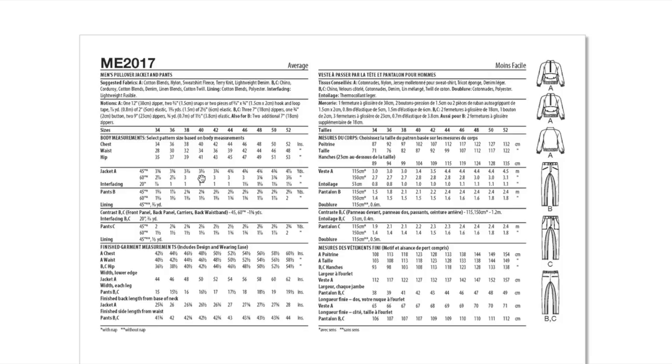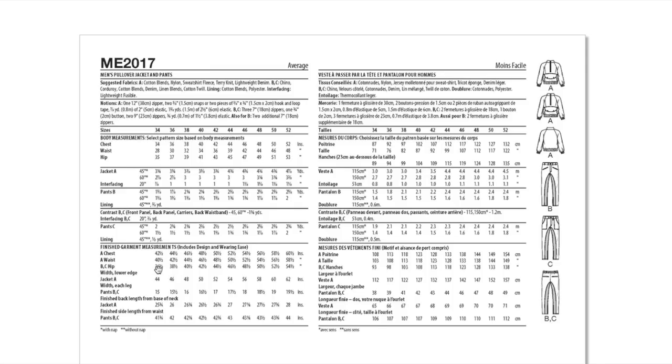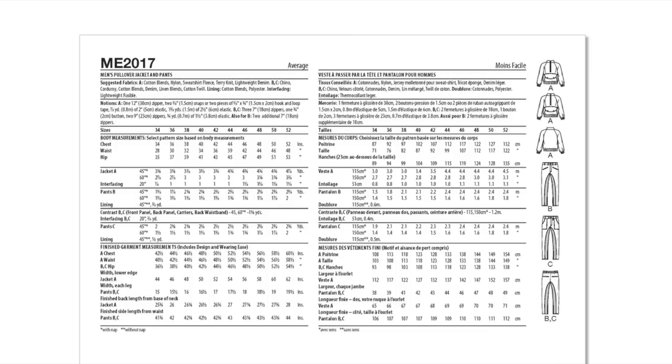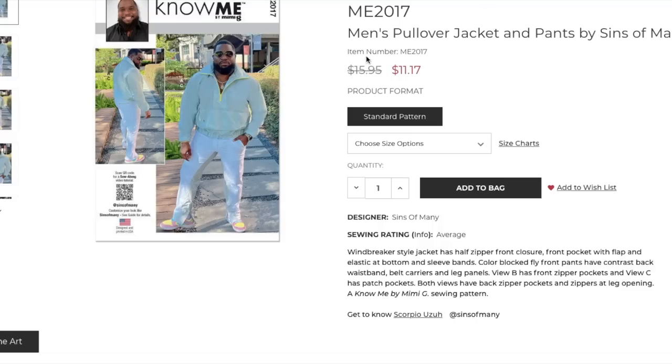This is like a very involved menswear pattern but it is really cool. Windbreaker - we've got cotton blends, nylon, sweatshirt fleece, terry knit, lightweight denim. And then for the pants, also chino, corduroy, cotton blends, denim, linen blends, cotton twill. Not all of these fabrics are going to break the wind, but you still have the style lines.